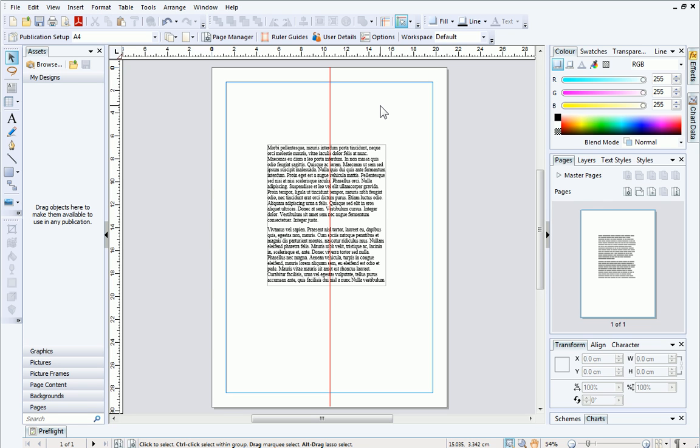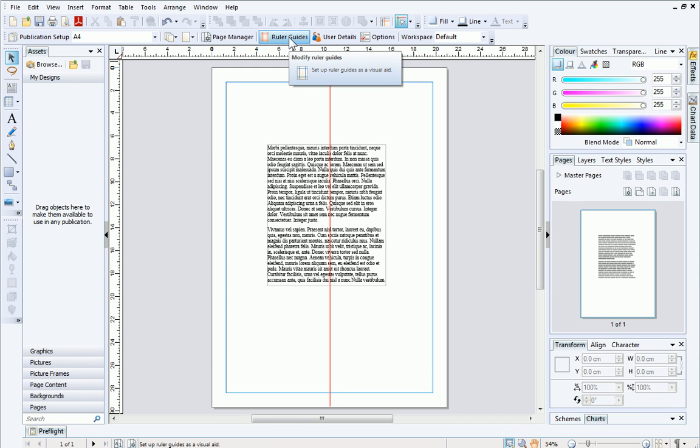Now I'd like to add a horizontal ruler guide to the page, which is precisely positioned via the ruler guide dialog. You can access this dialog by clicking Ruler Guides on the page context toolbar.